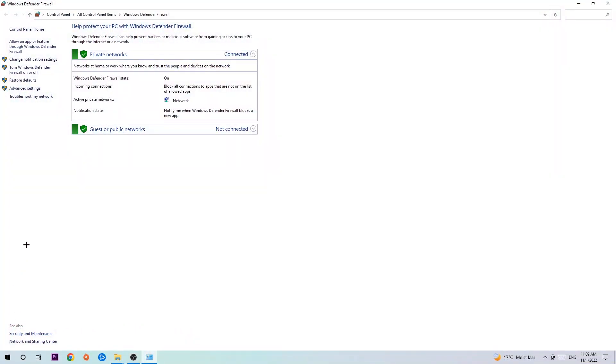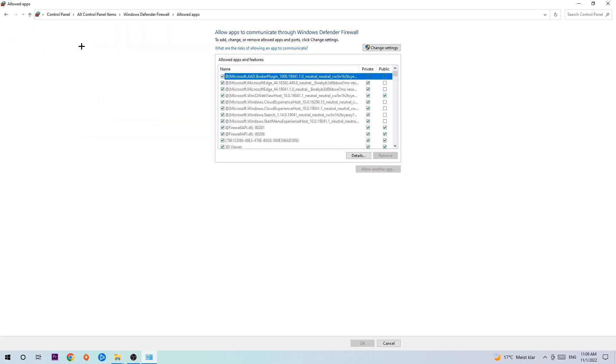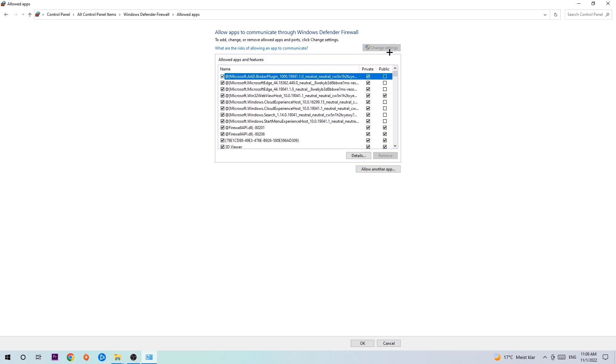Once it opens, navigate to the top left corner and click the second link where it says 'Allow an app or feature through Windows Defender Firewall'. Once this tab opens, navigate to the right-hand side, click on 'Change settings', and then go down to 'Allow another app'. After clicking change settings, you should be able to click that and hit 'Browse'.